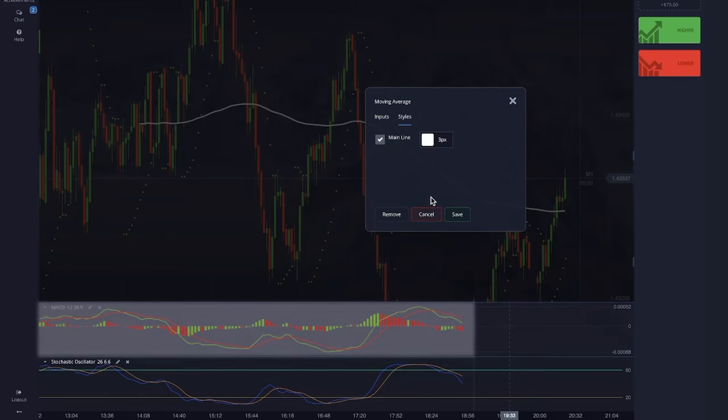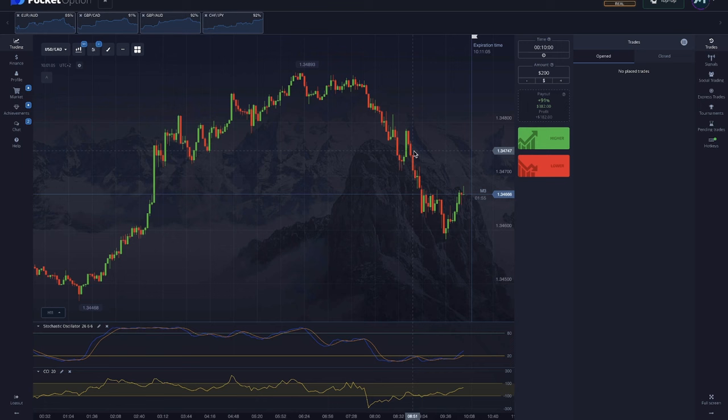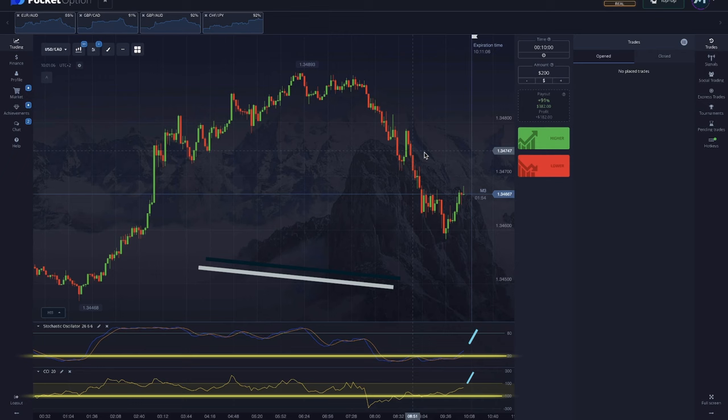Which indicators to use together? There are many variations. For example, using the Stochastic and CCI indicators in binary options trading is a powerful method of technical analysis that can help you make informed decisions.